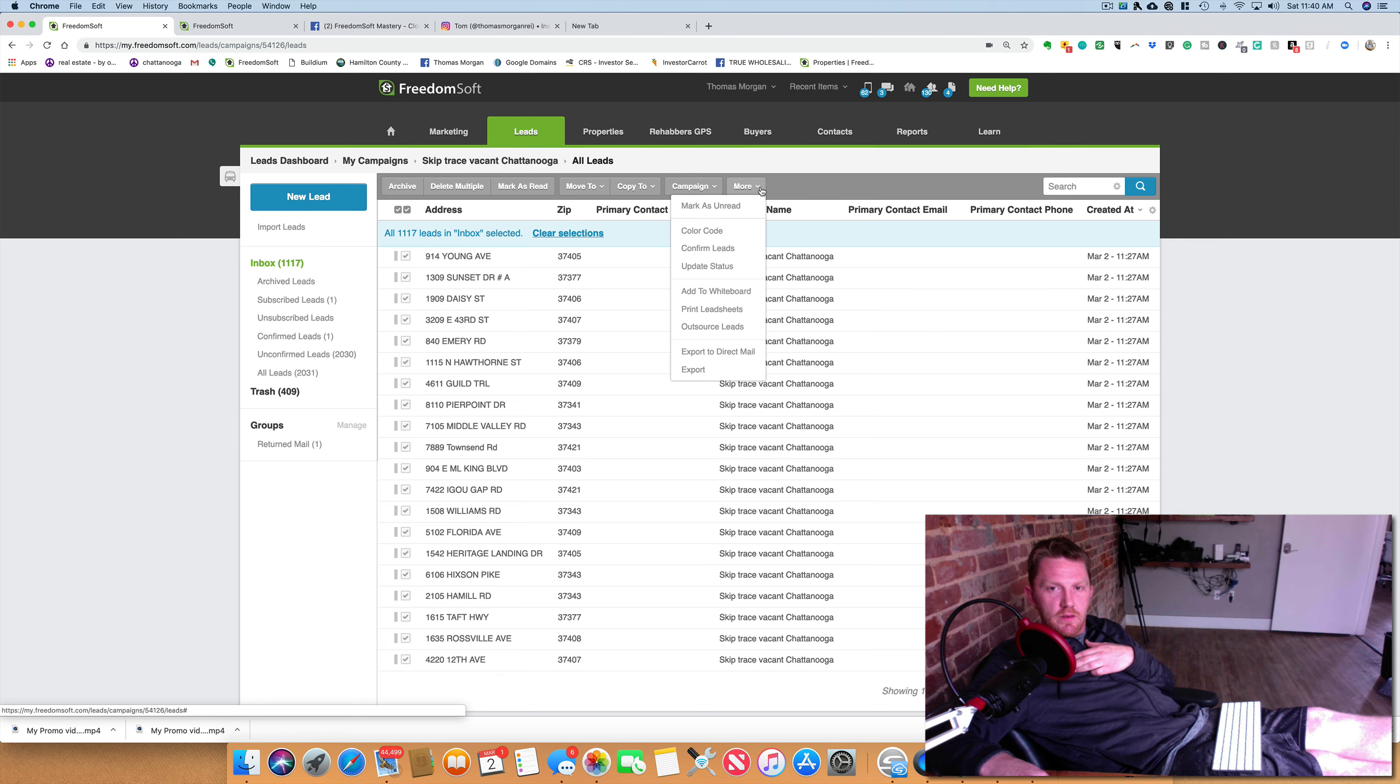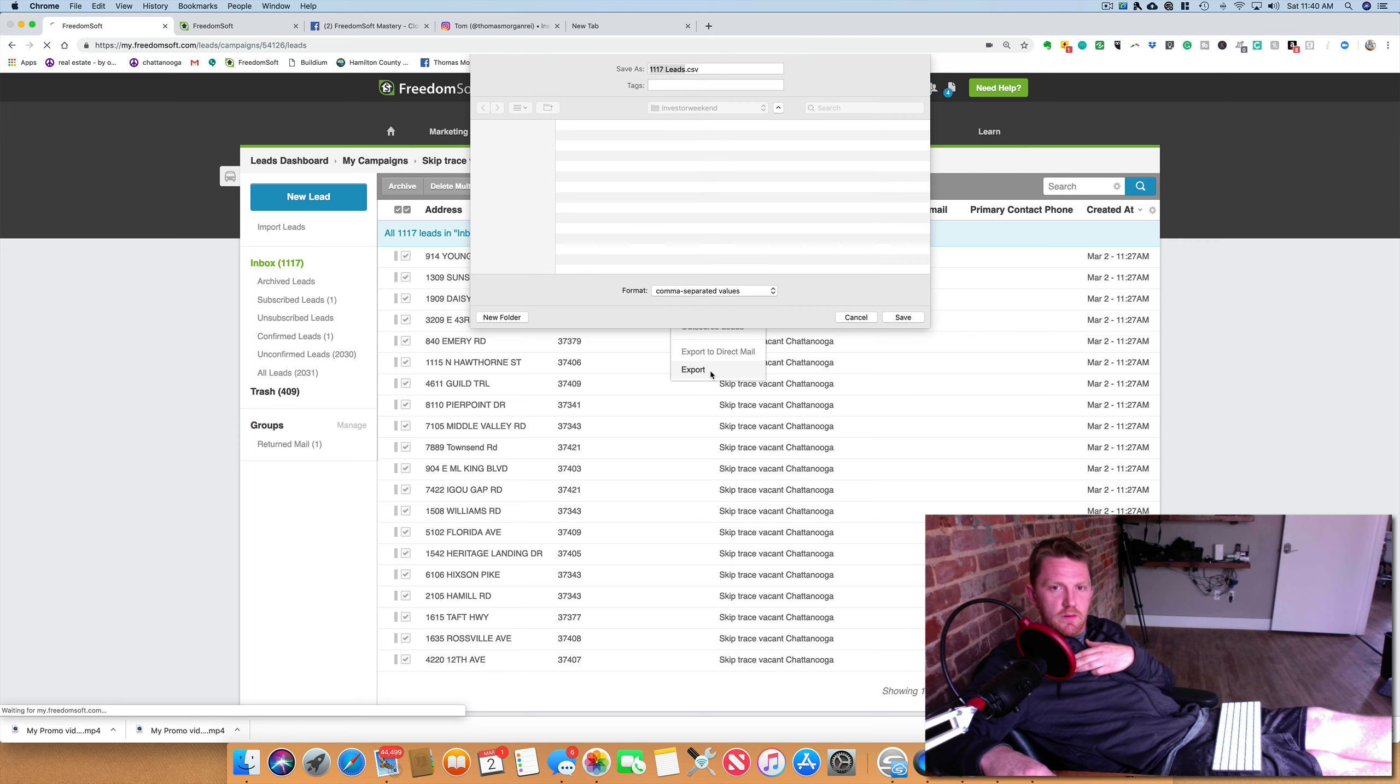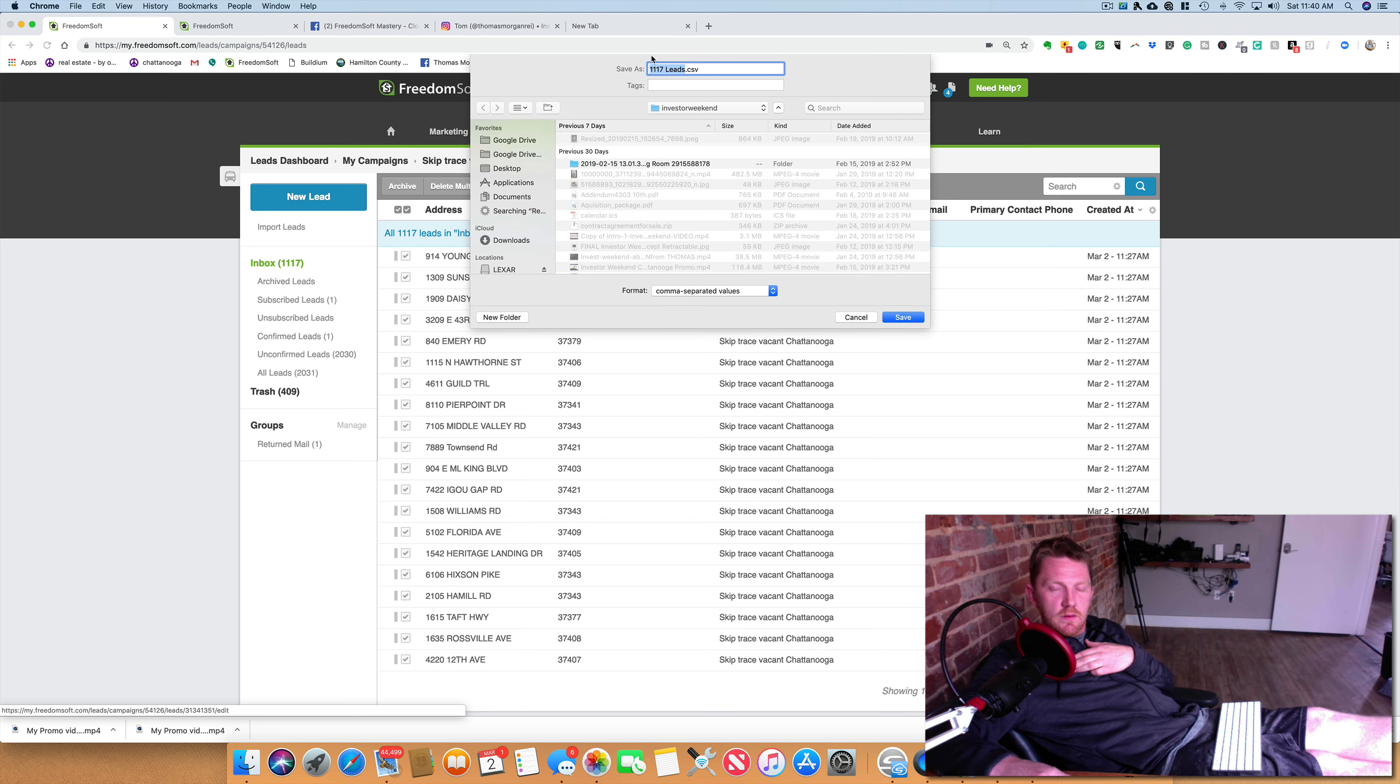Select all, export, 100. I don't get that.